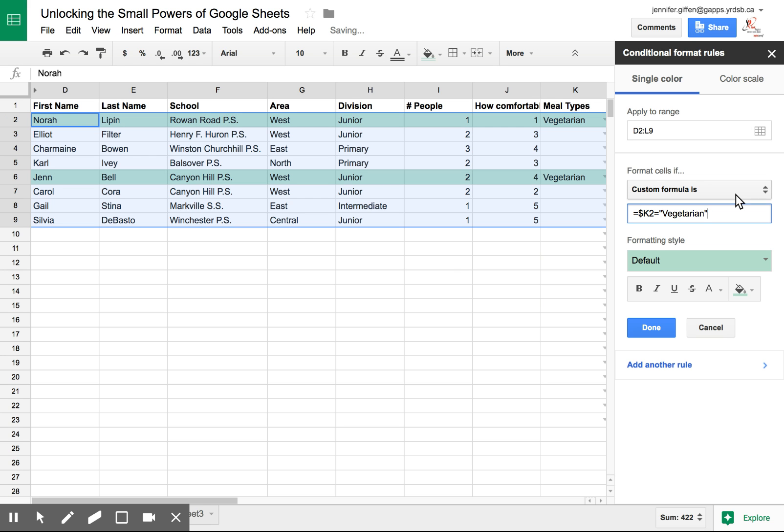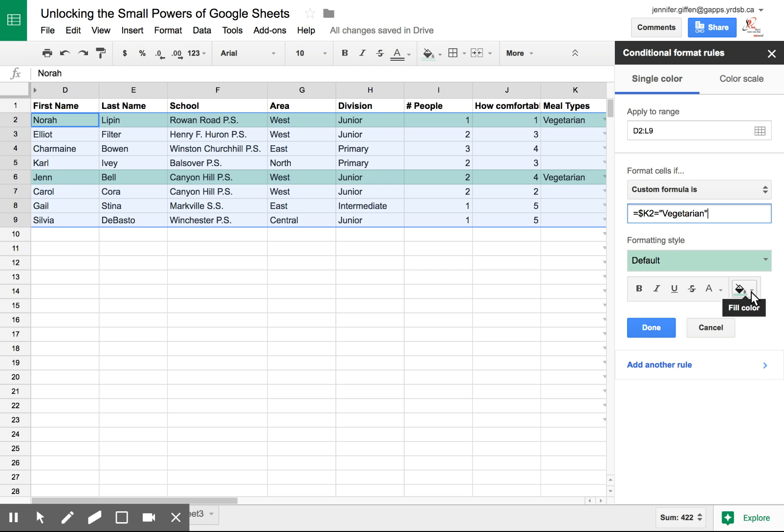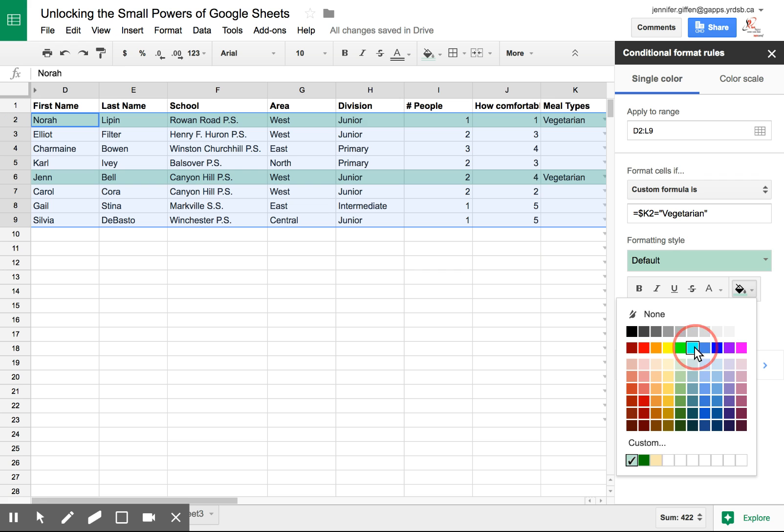And now you can see on the left in my actual spreadsheet, those rows have been highlighted. I can also change the color. So let's say I want it to pop out a bit more.